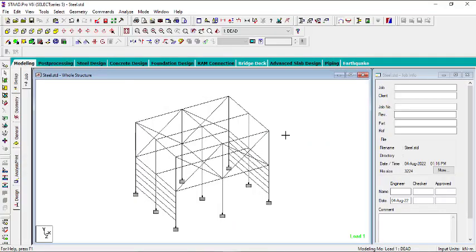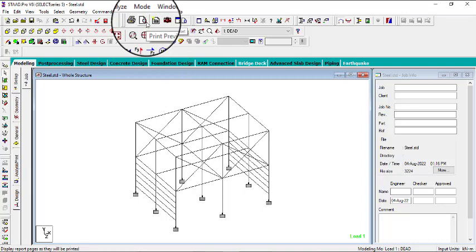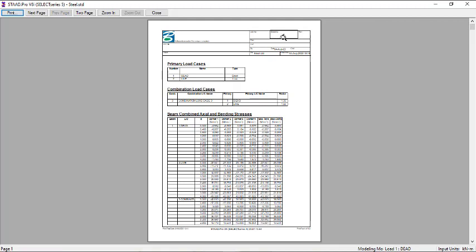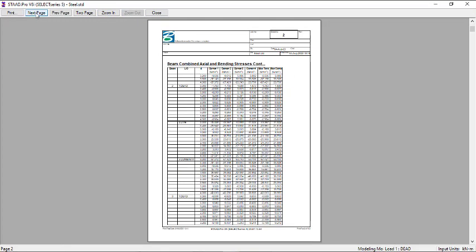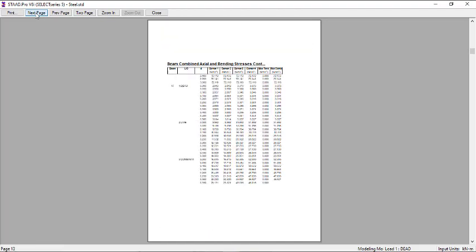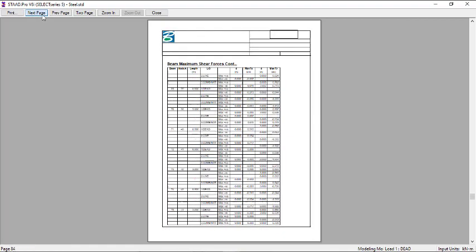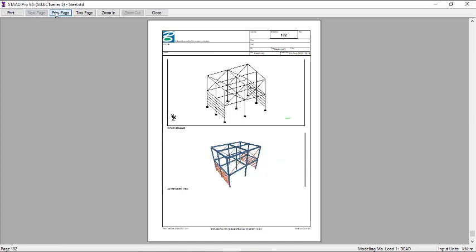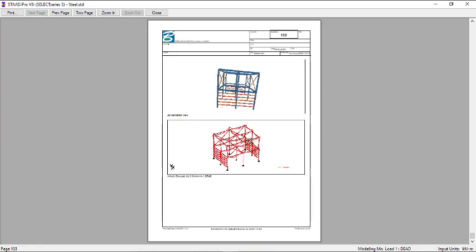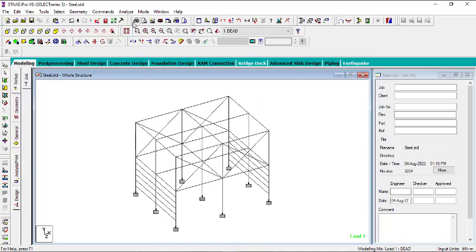Before printing, I want to preview what I've set up. Click on Print Preview to preview your report. Page one is here — zoom in to see it clearly. Click Next Page to move through the report: you can see the stresses, shear force results, and the pictures you inserted. All four pictures are there. You can print directly from the preview window if you like.